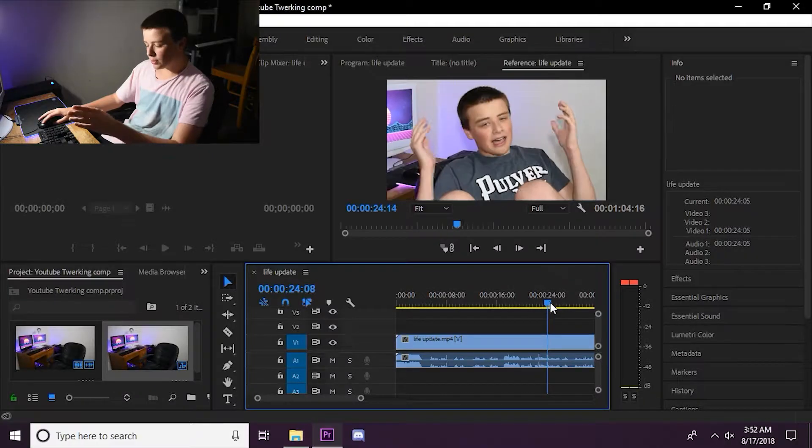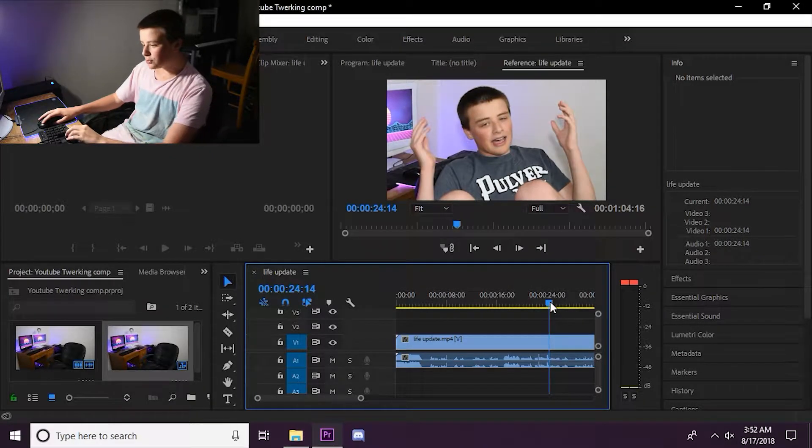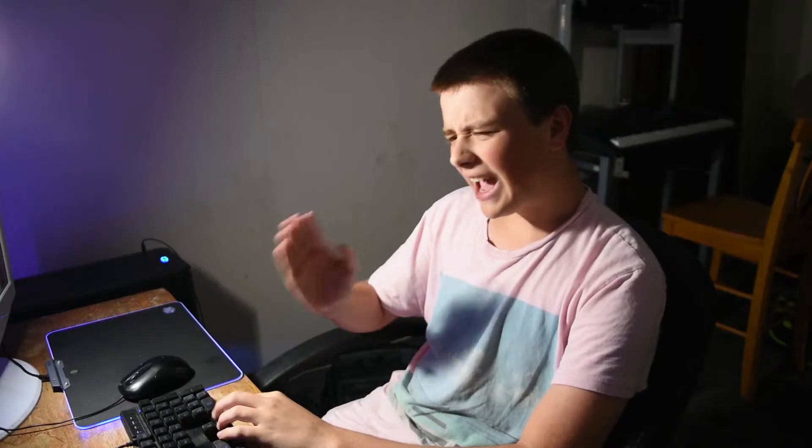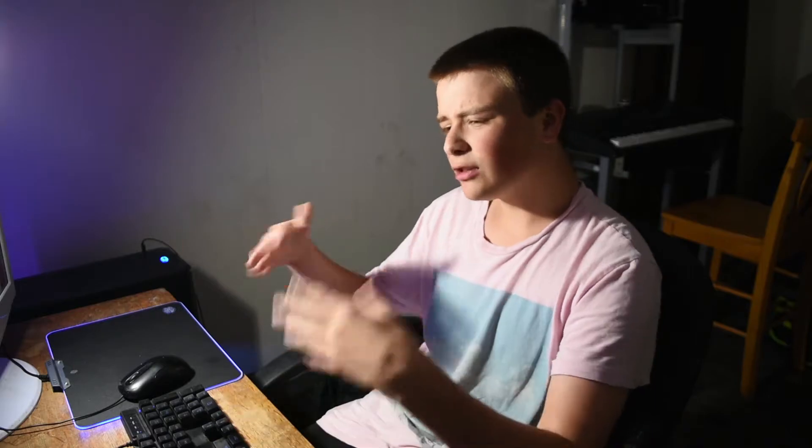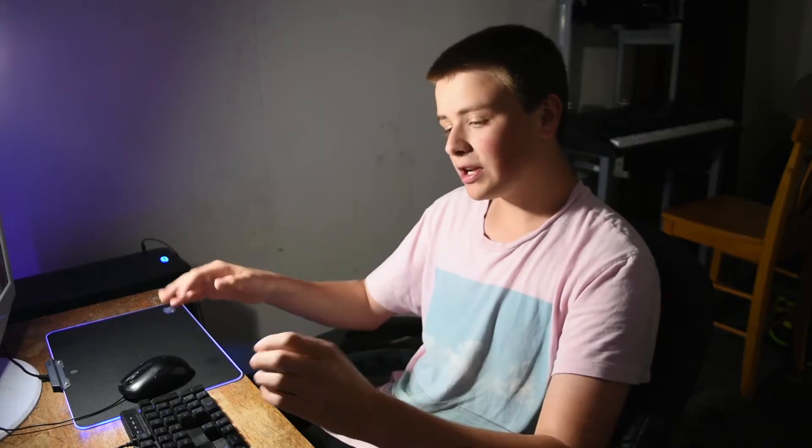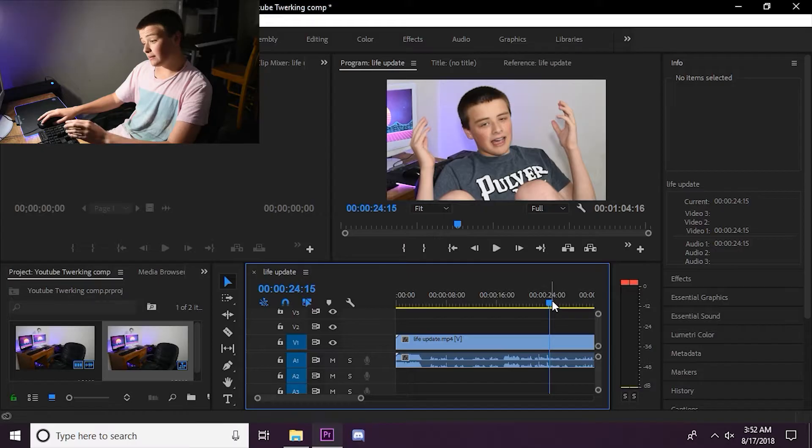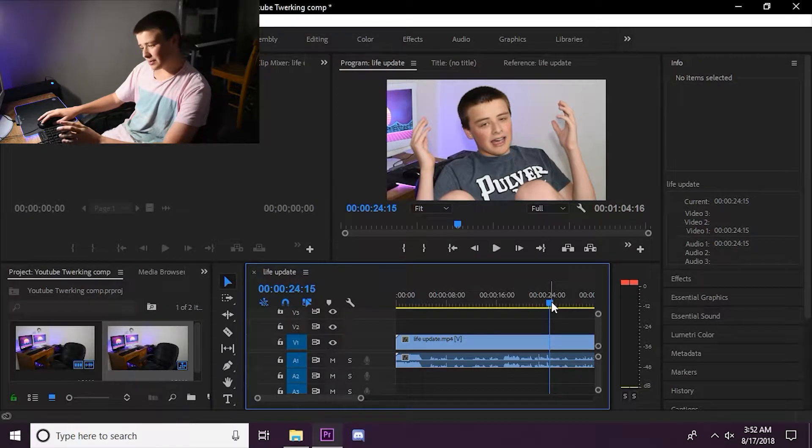That was to hide my ball sack from coming out of my boxers. No, but really those zooms, they really add to your video and make it look more professional. Not really, but you get what I'm saying.